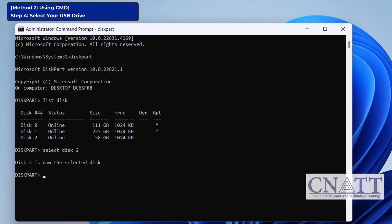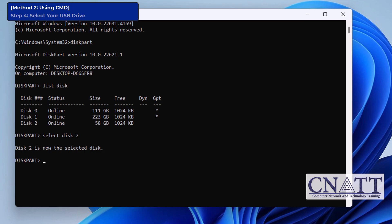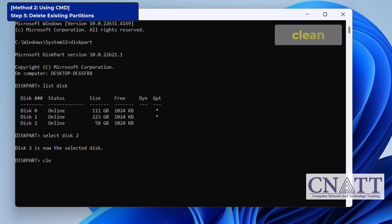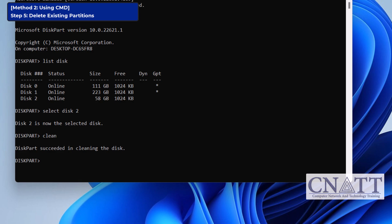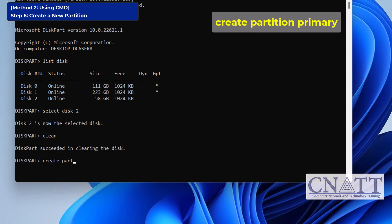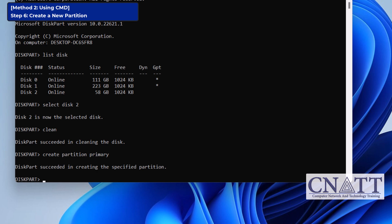Next, identify your USB drive from the list and select it using: select disk [number]. Then, to delete all existing partitions on the USB drive, type: clean. This wipes the drive by removing all partitions, leaving the disk unallocated. Now that the drive is clean, let's recreate a new partition. To create a primary partition that uses the entire space, type: create partition primary. This sets up a new partition on the USB drive.